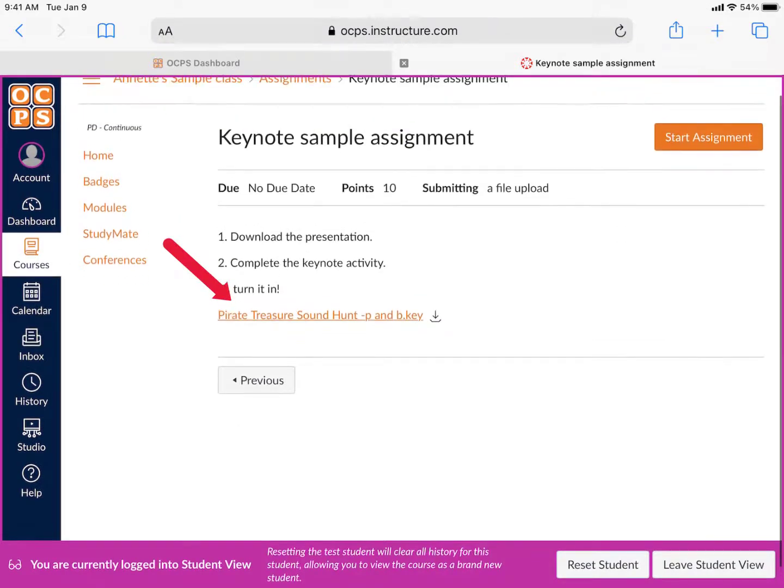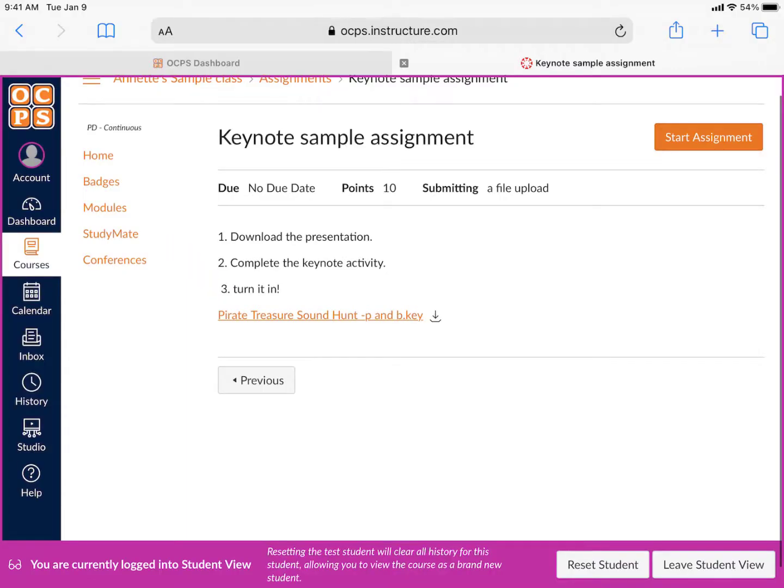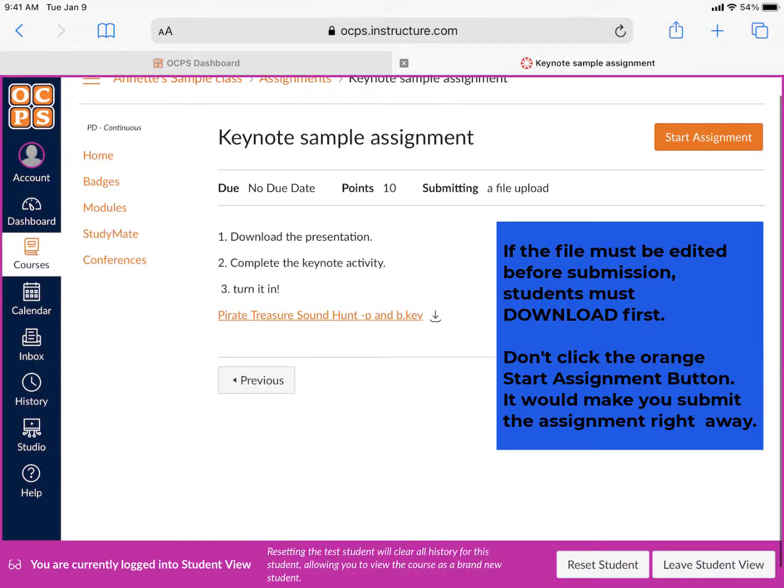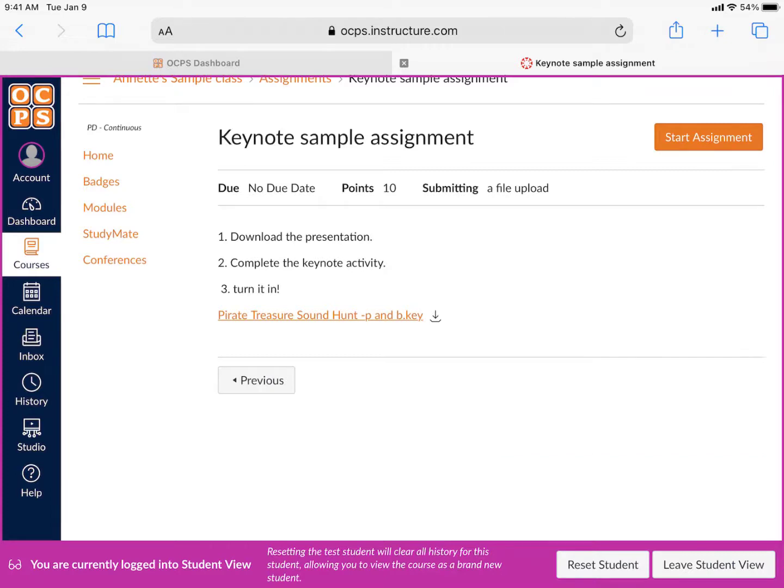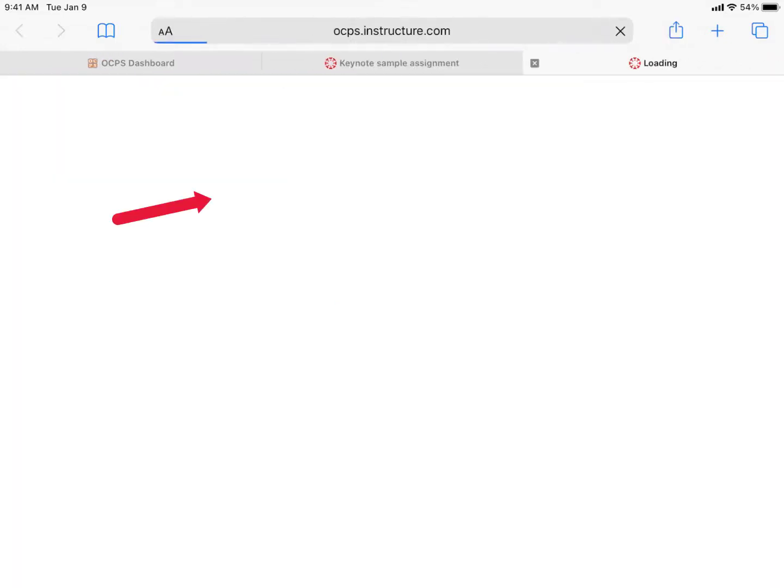If students must edit the file, then they must download the file first, then edit, and then submit the assignment. Students shouldn't click on the orange Start Assignment button, because it'll make them turn in their assignment right away.